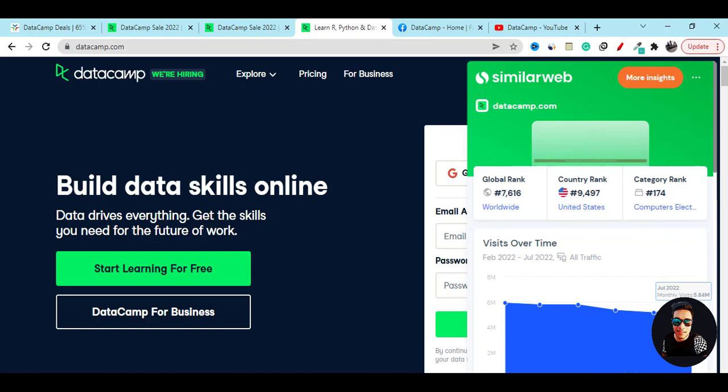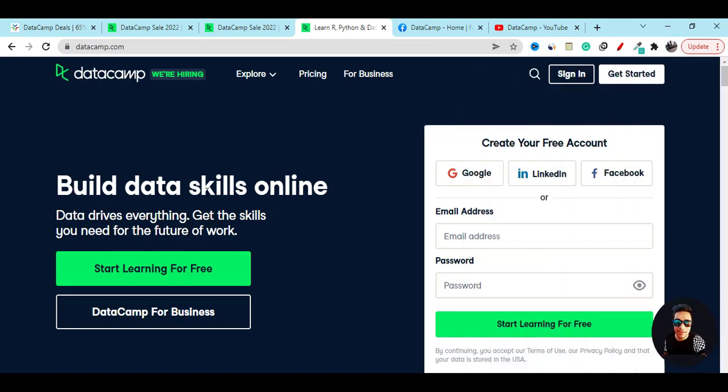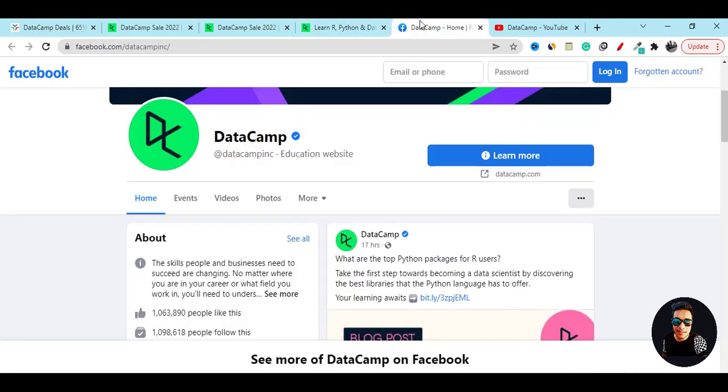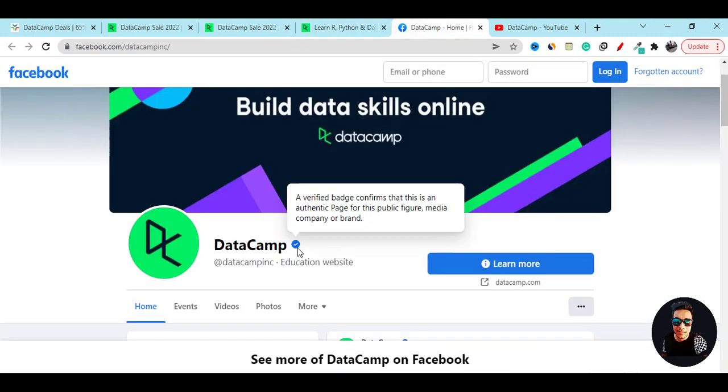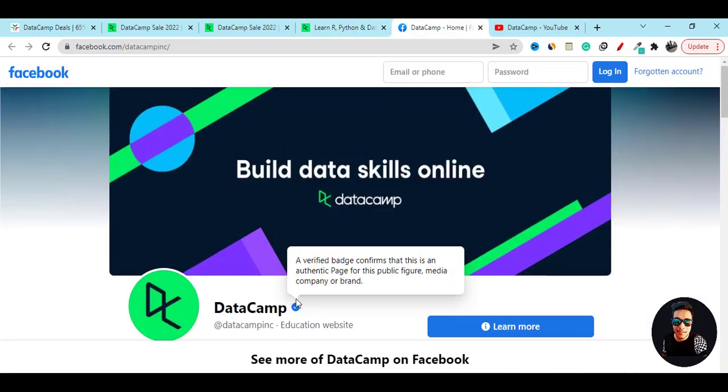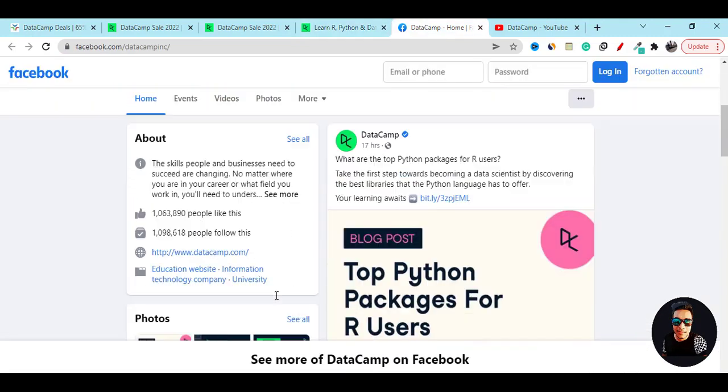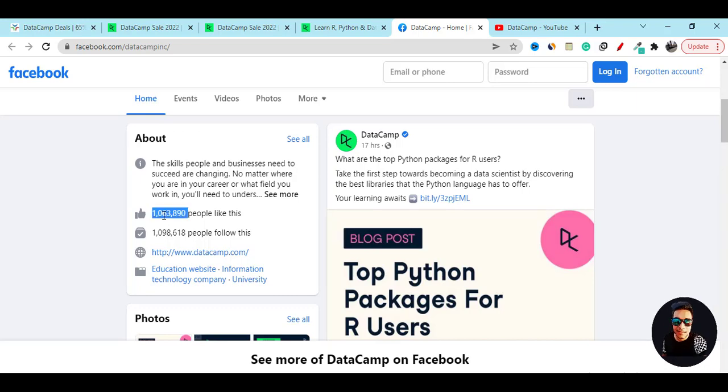People are liking their platform. If you check out their Facebook page, you will see it is verified and they have over one million Facebook likes and followers. People are learning from them, which is really great.